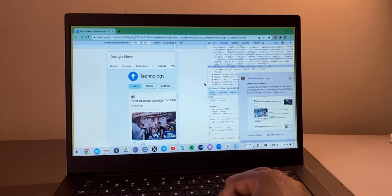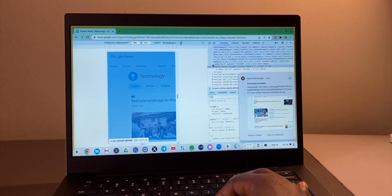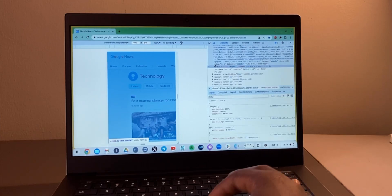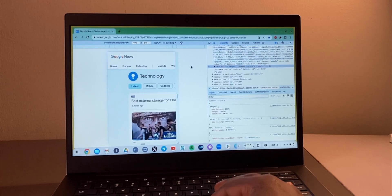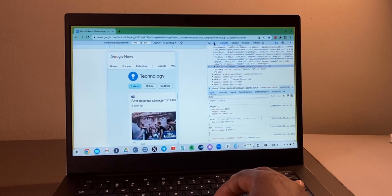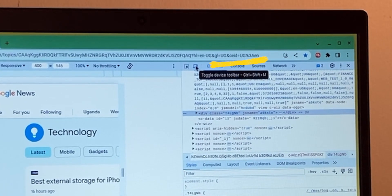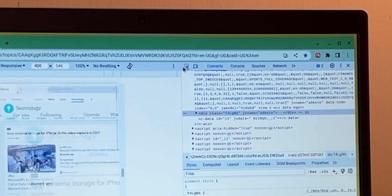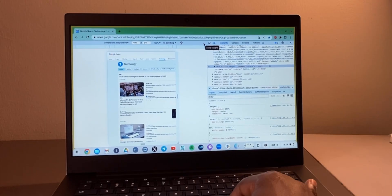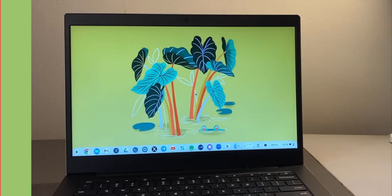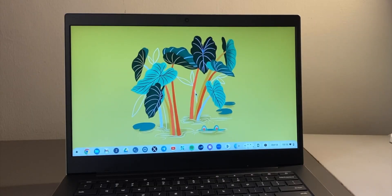That is for power users who prefer shortcuts. One thing I forgot to mention: you'll need to select the device toolbar toggle icon first before the more options icon appears. That concludes our video on how to take screenshots on your Chromebook.